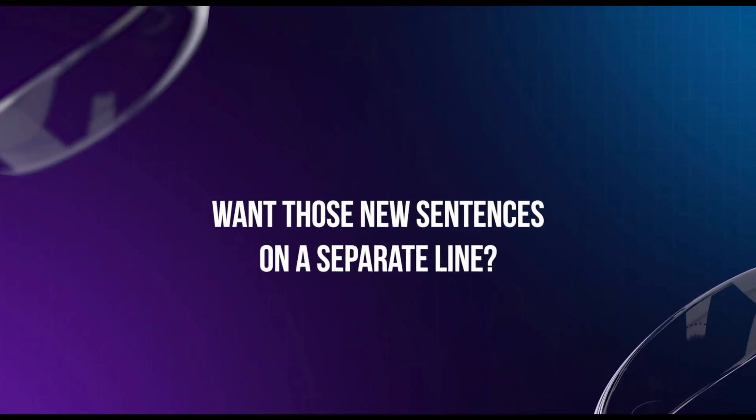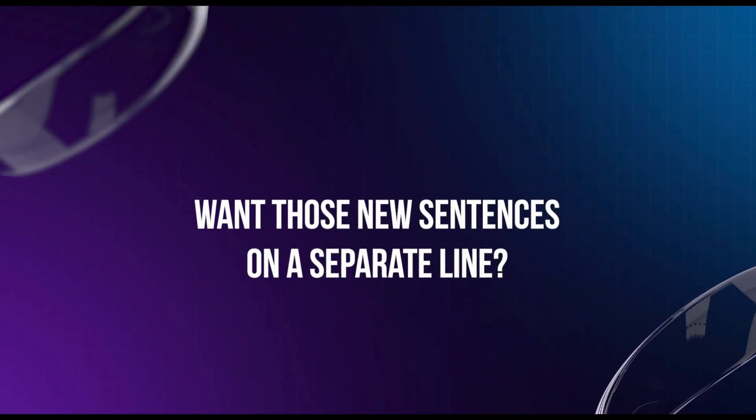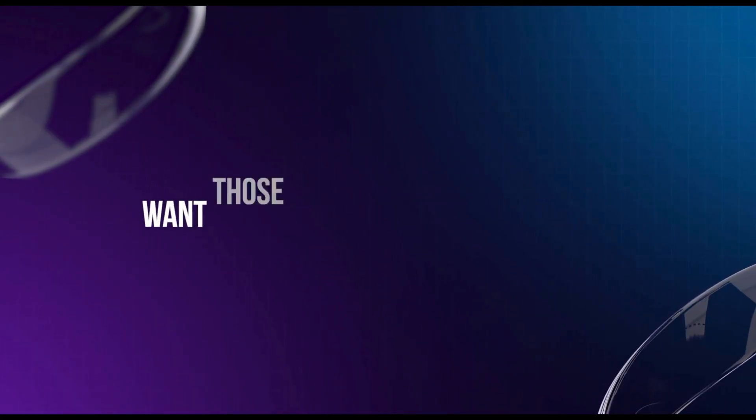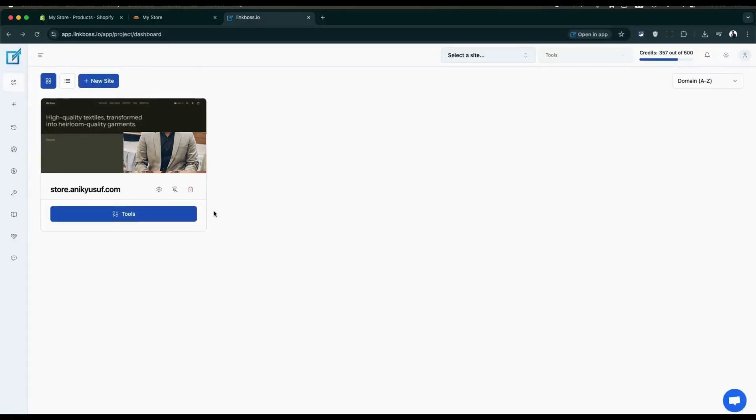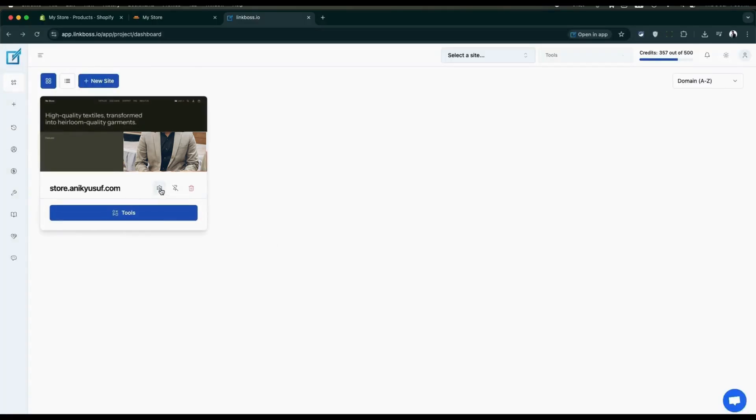Want those new sentences on separate lines? Just adjust the sentence separator in your site settings.